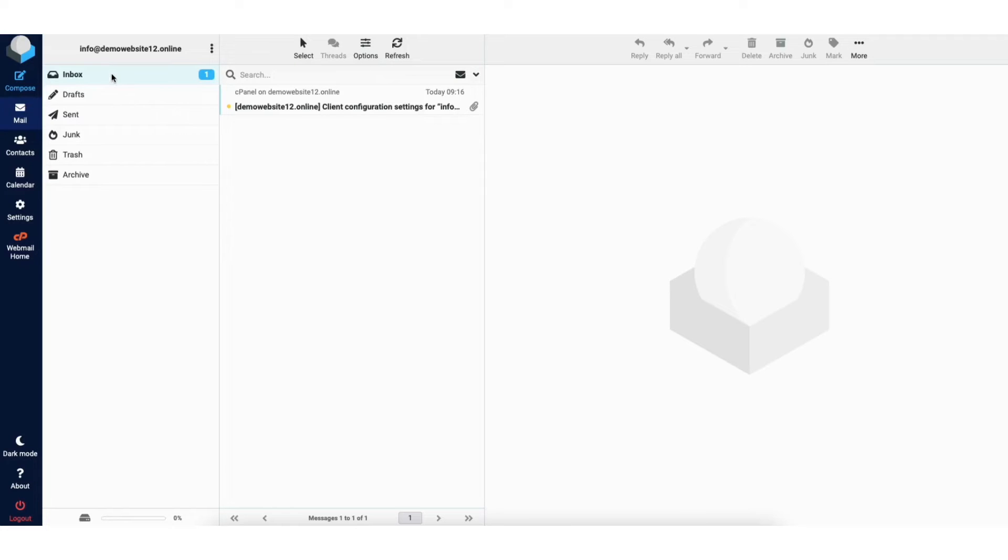You can see your drafts, sent, spam, and more. If you want to send an email click compose.